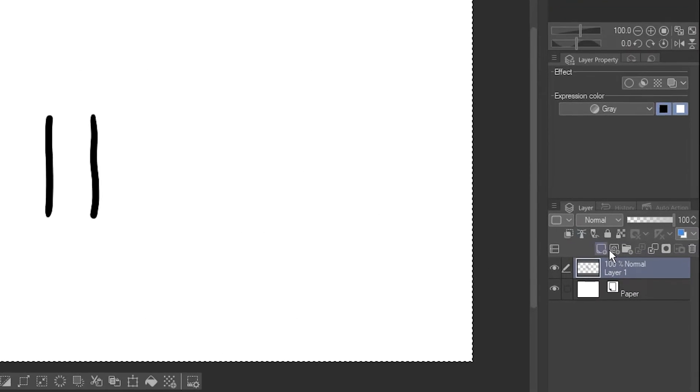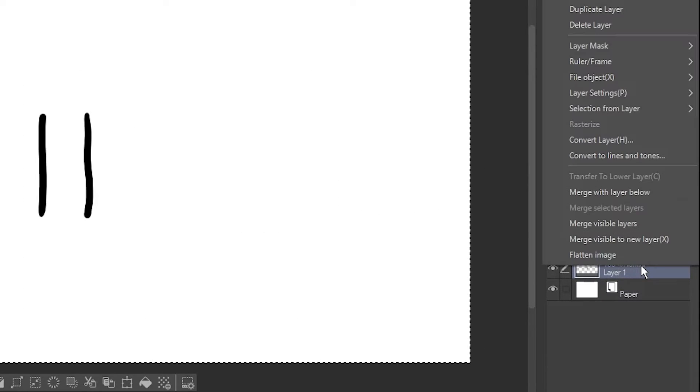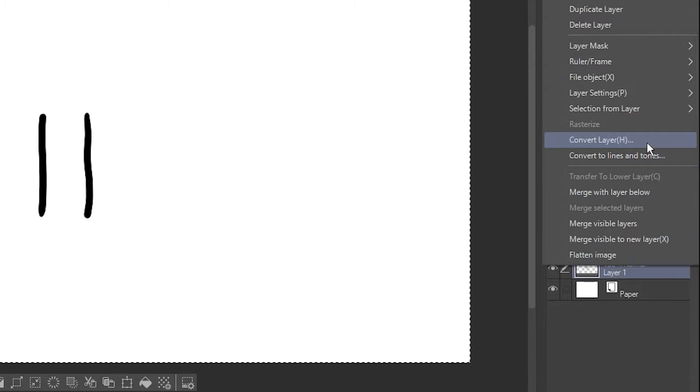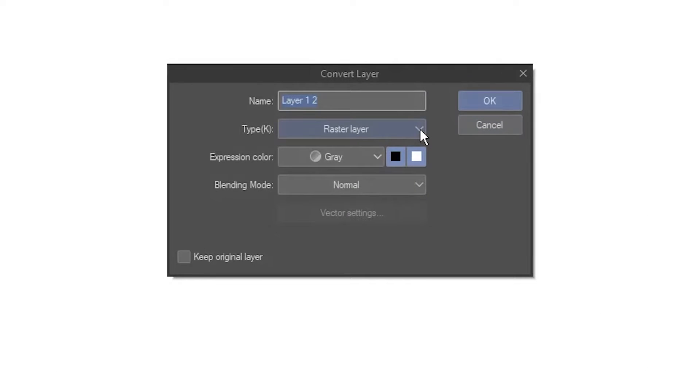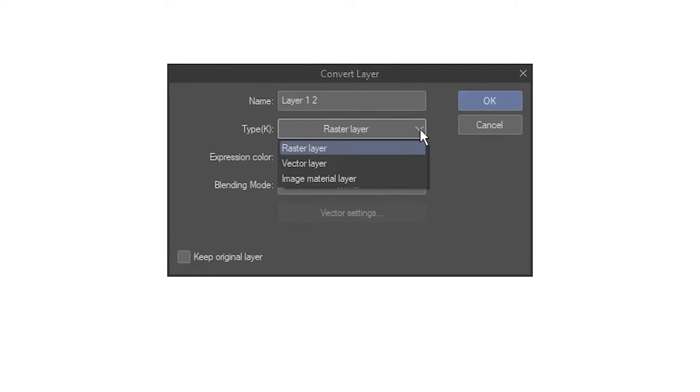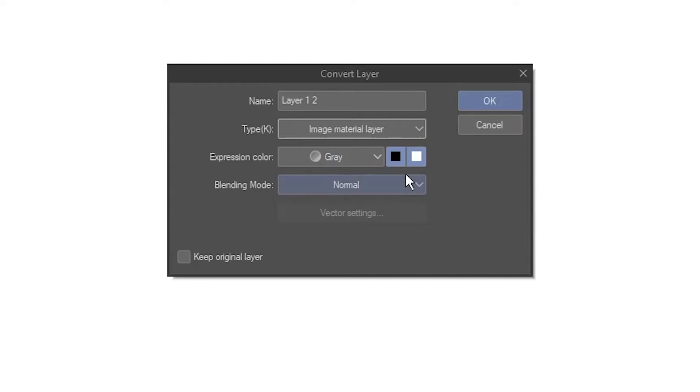Right-click on the layer, and select Convert Layer. Change the type to Image Material Layer, then hit OK.